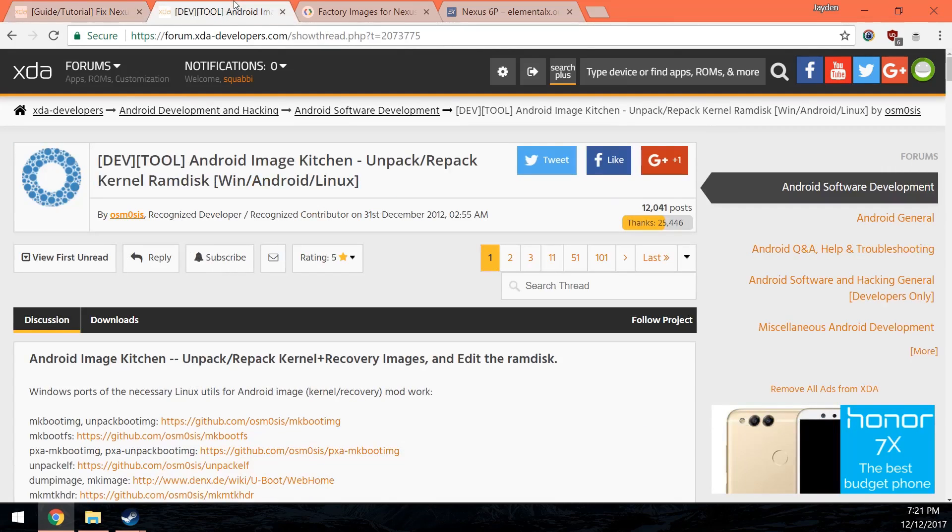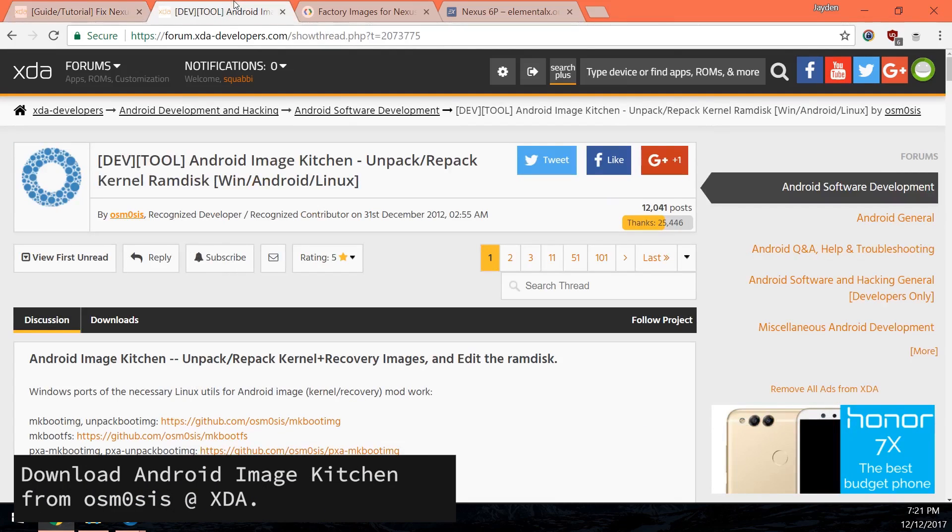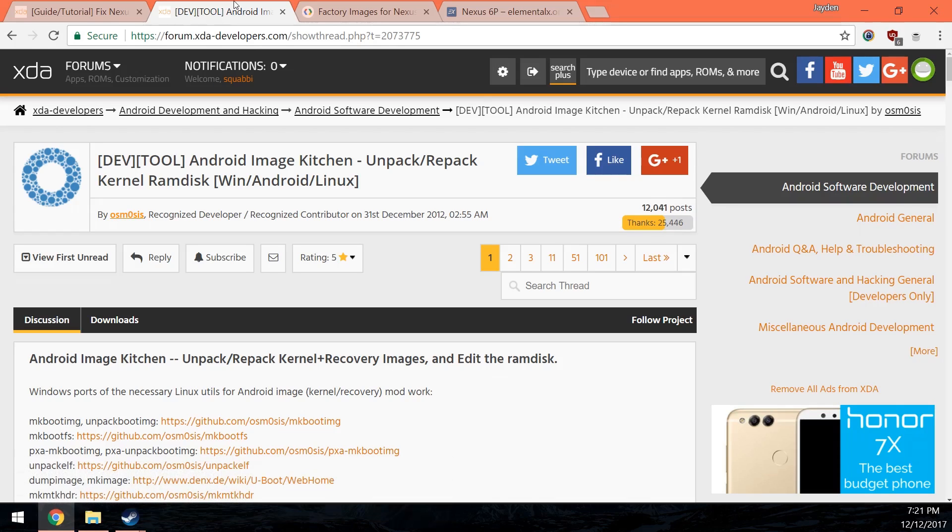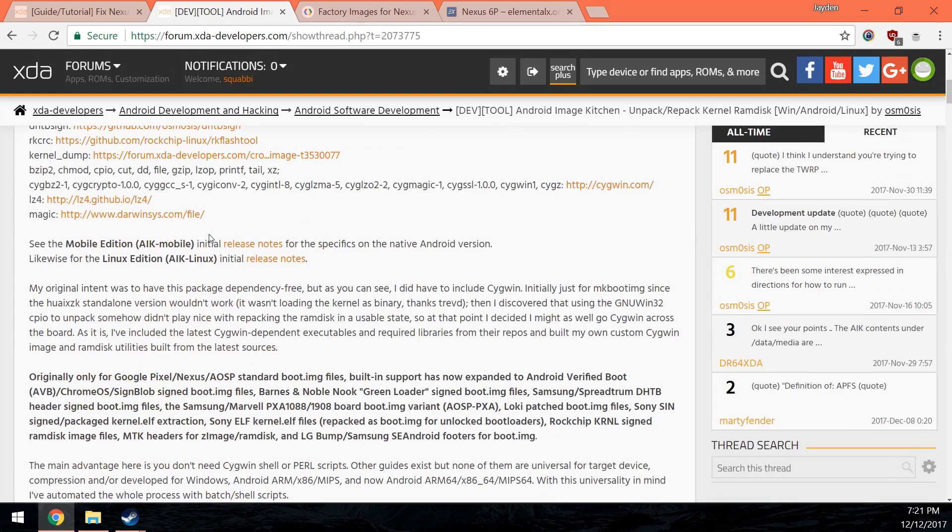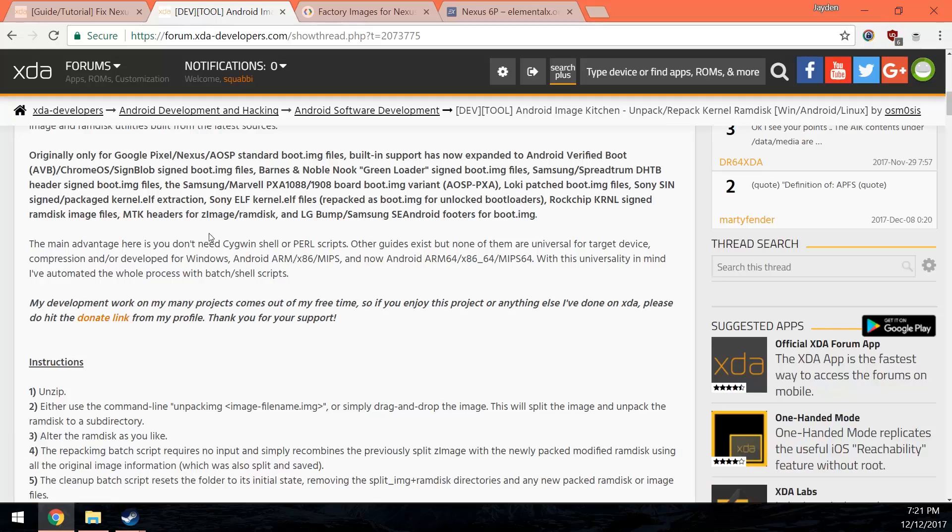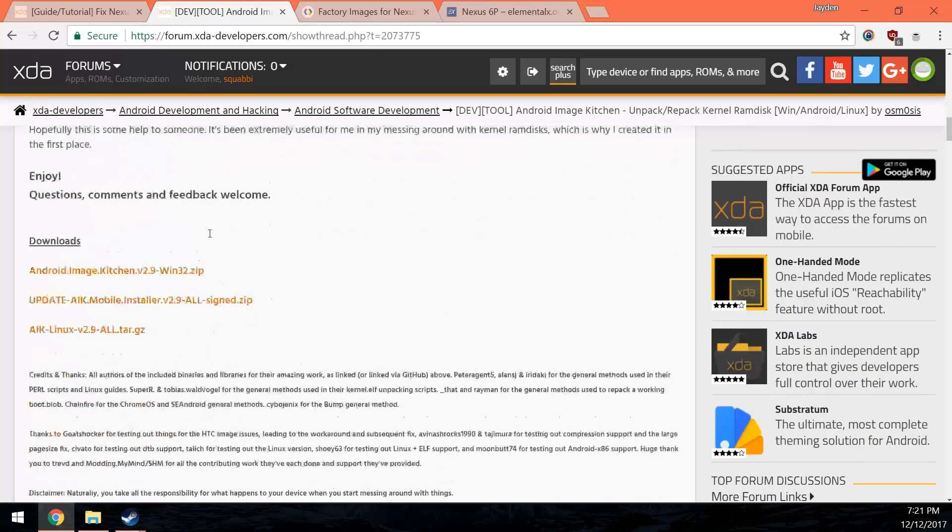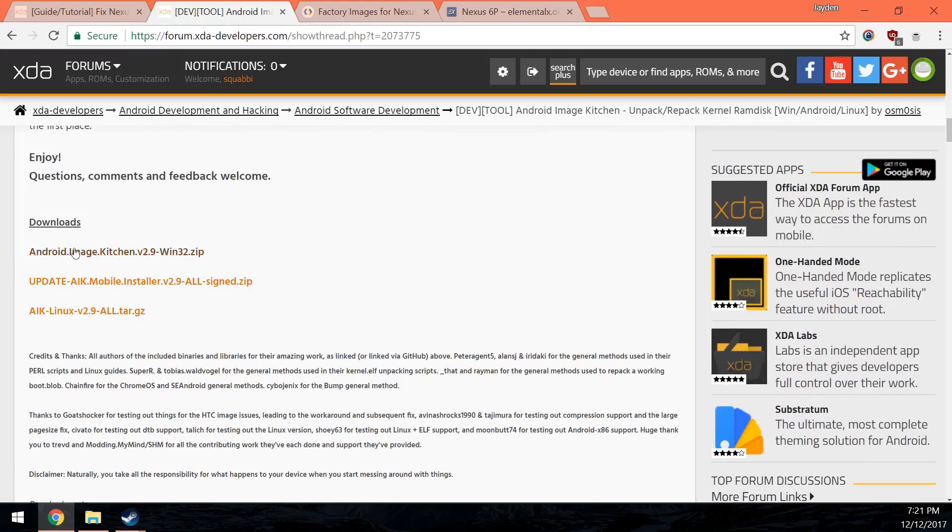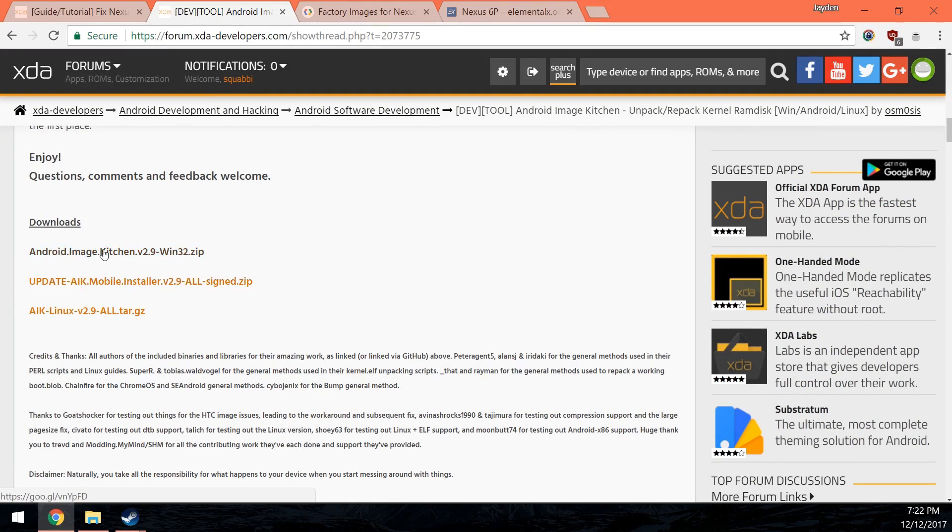You're going to have to download a few things, obviously. First up is the Android Image Kitchen. Pretty much a few scripts that unpack, repack, and I think that's about it from Osmosis on XDA. So pretty much come over to this link and then just download one of these, whichever you're either on Windows or Linux.